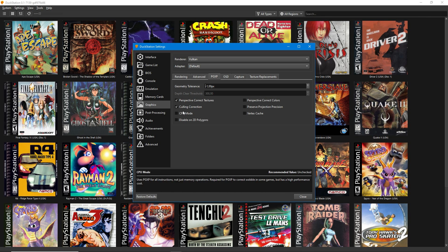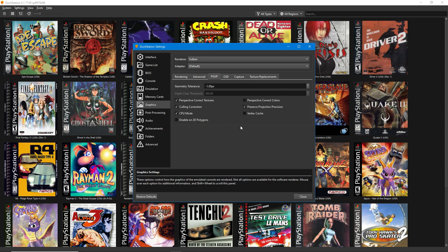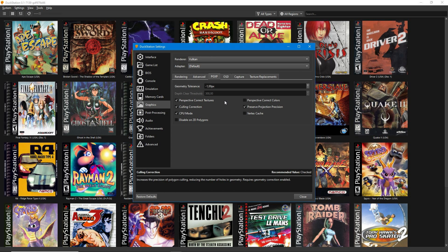Next, go to PGXP and enable the following boxes. This will improve geometry even more. Bear in mind that it has a small performance impact.